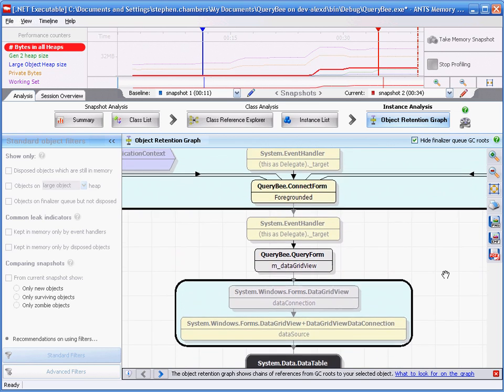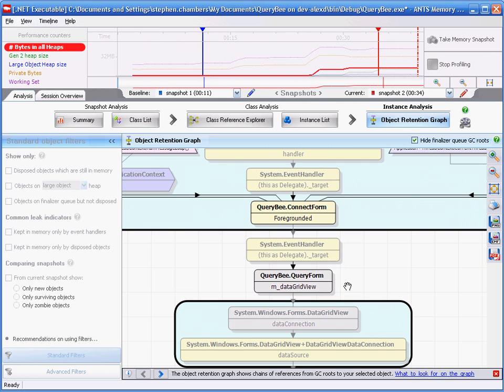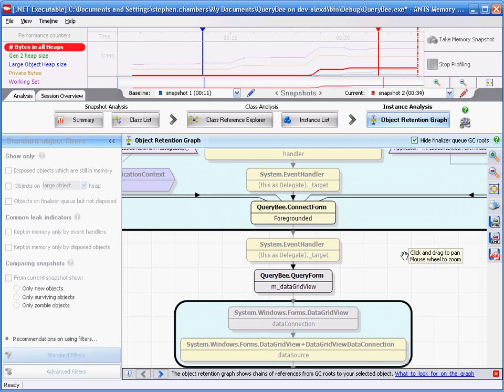I guess the real question is why is query form still in memory? If we move up further, we can see the system.event handler is holding a reference to query form and that event handler is coming from our connect form. We notice the foregrounded field in the connect form. We now have enough information at this point to switch to Visual Studio and investigate the specific code.